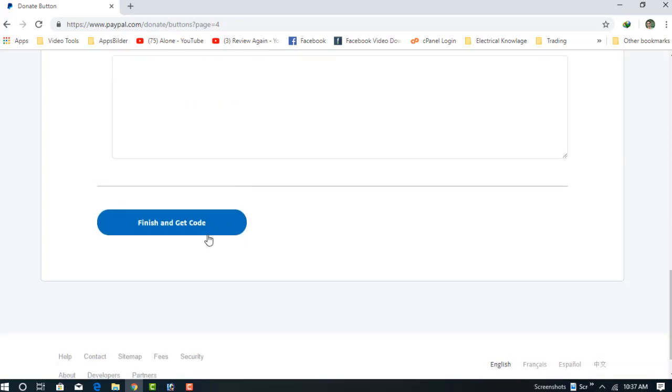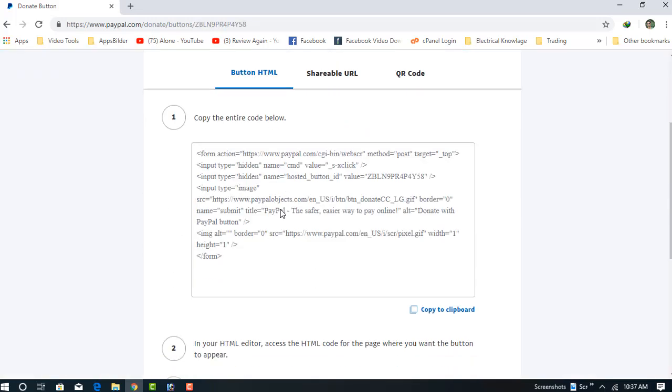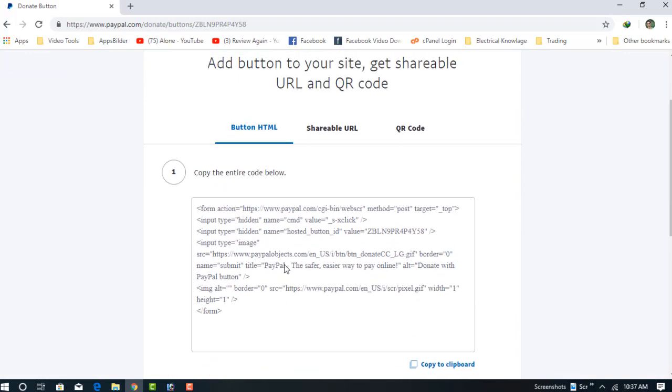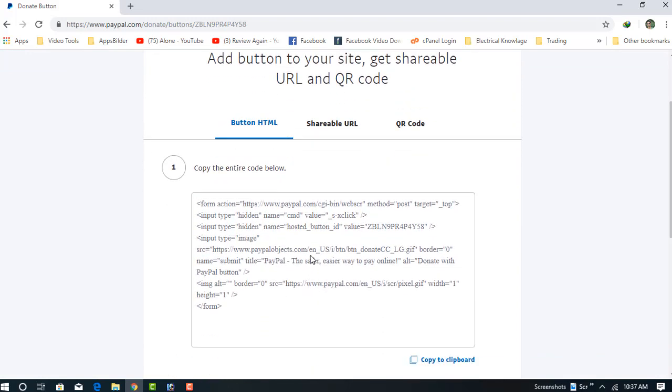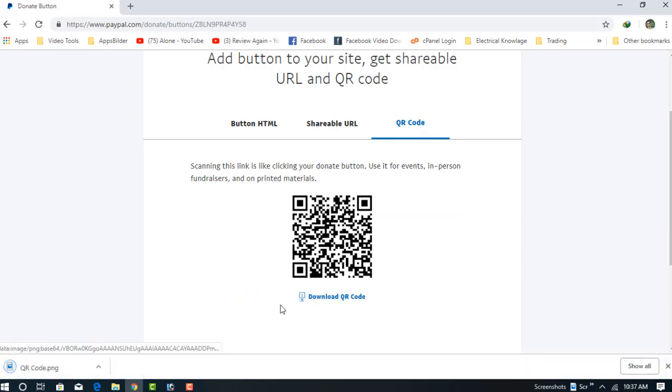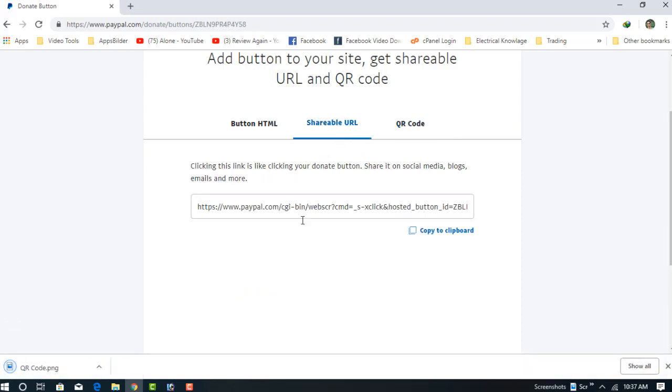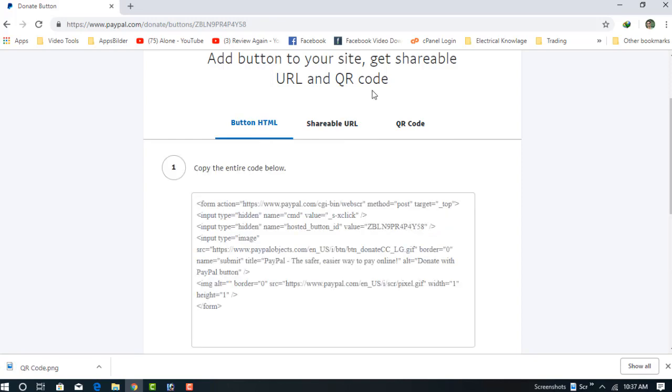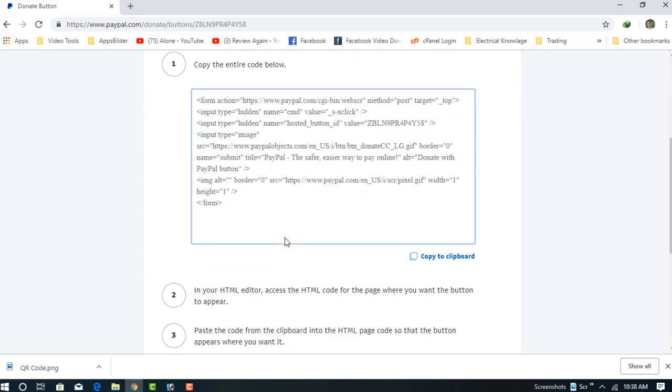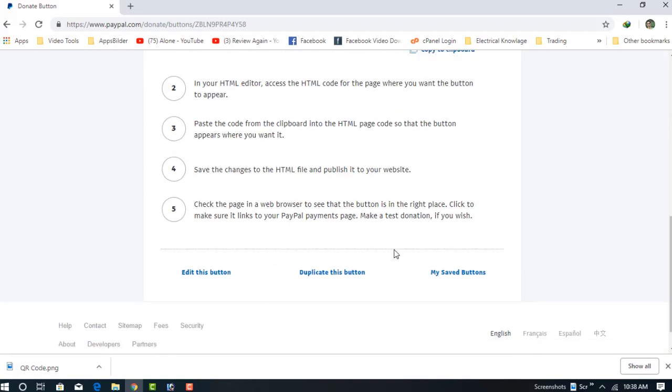Now just click Finish and get the code. This is my PayPal donation code and the QR code. I can download this one. Here's the HTML code for your website. You can use this code on your website for getting the donation button on your site. Thanks for watching my video. I hope you understand. Please subscribe to my channel for the next video.